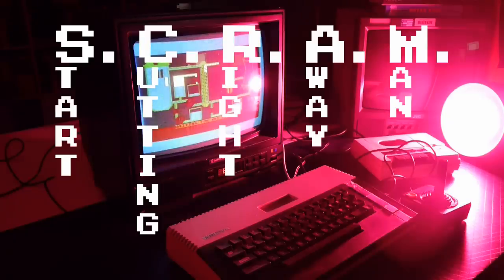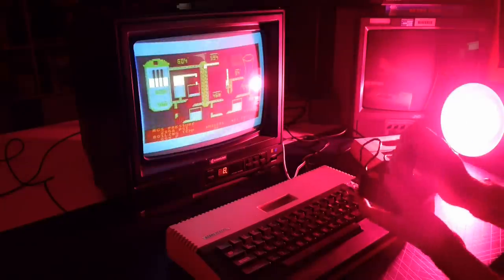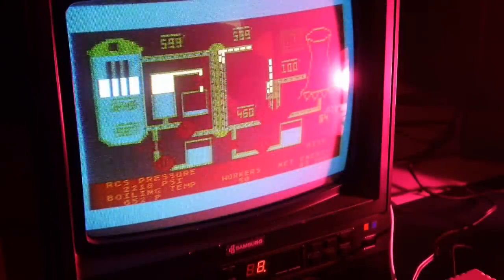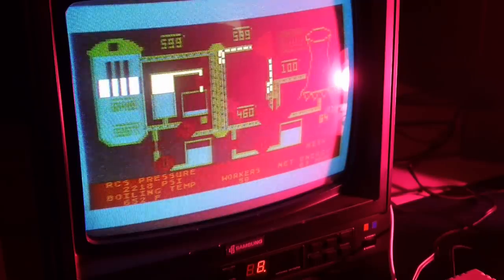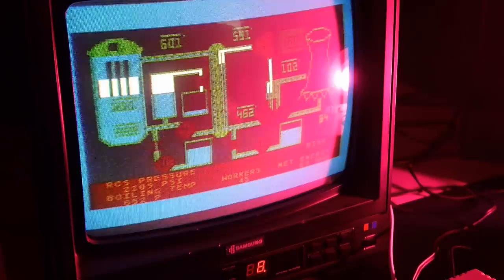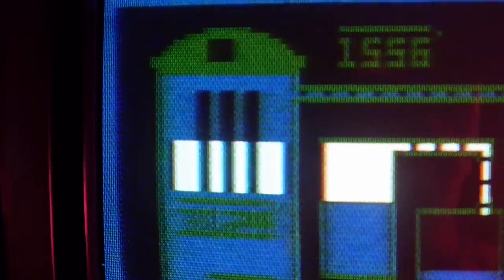The word Scram itself is a reactor safe word, thought up by the University of Chicago in 1942. It stands for Start Cutting Right Away Man, and refers to literally cutting the reactor control rod ties to drop them into the nuclear fuel, thereby shutting down the reactor in an emergency. Here we have an actual simulation of a nuclear reactor, albeit a simplified model. You are placed in control of various valves, switches and functions of a reactor, programmed using differential equations, with only your joystick as the form of input.